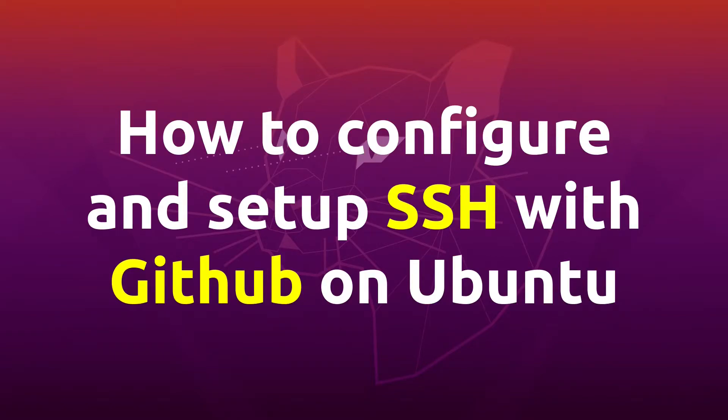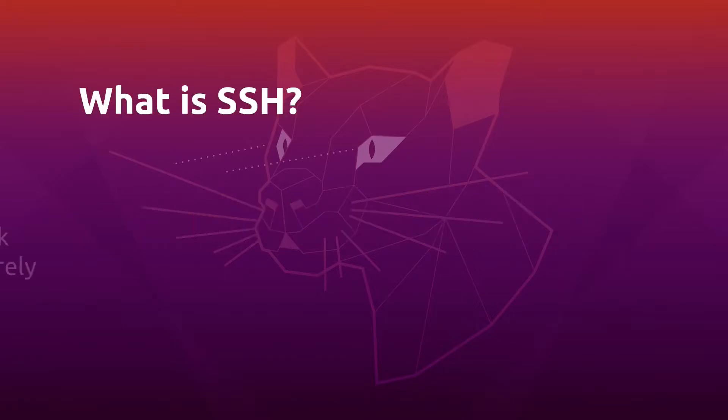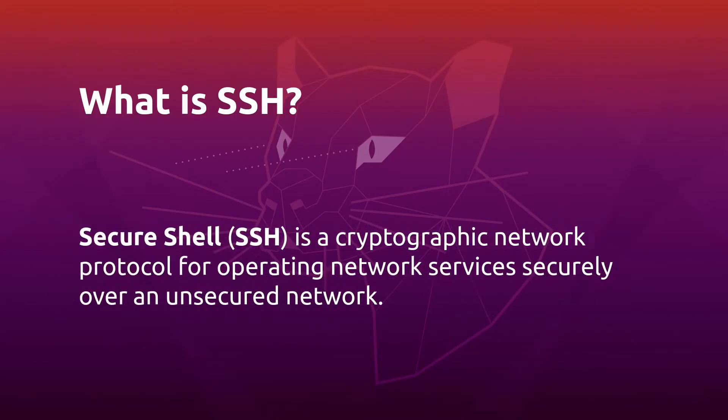Welcome to my channel, this is Shantanu and today we learn what is SSH. I'll also give you a quick demo on how to configure SSH and set up with GitHub on Ubuntu. So let's look at what is SSH.